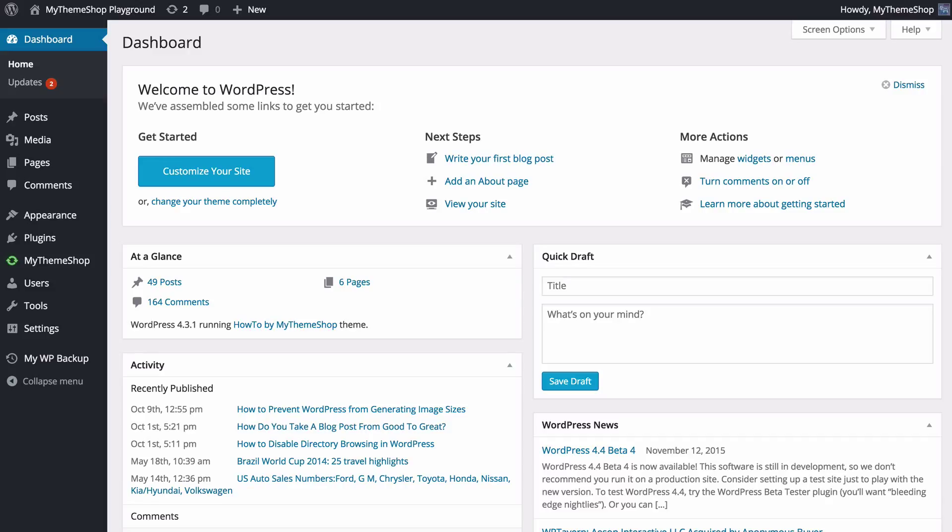It's also going to keep your changes separate so if you make any mistakes or anything goes wrong you can easily revert to the original theme. So they're really good if you're making any advanced customizations to your site and specifically any code changes, and I'm going to show you how to create one of these.